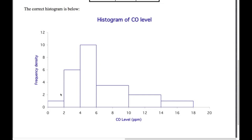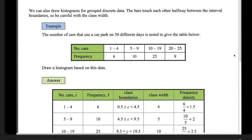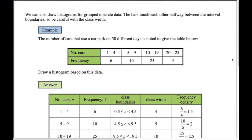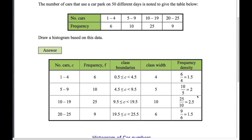Now the same thing but with grouped discrete data. The class boundaries are a little interesting here. We've got the number of cars using a car park on 50 different days. To draw a histogram we use class boundaries of 0.5 to 4.5 — we bridge the gap between 4 and 5 by going halfway. The class boundaries for the next group are 4.5 to 9.5, and so on.